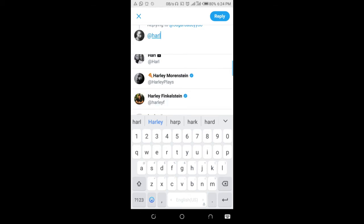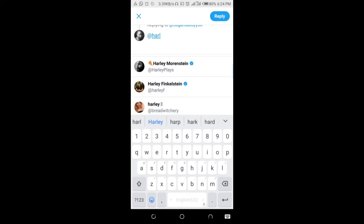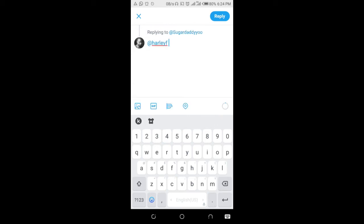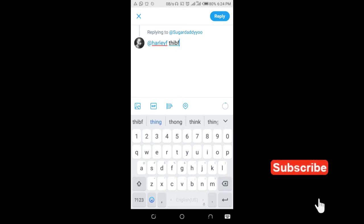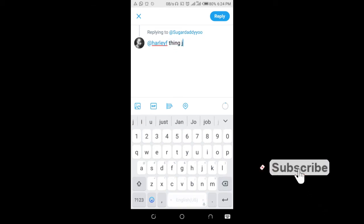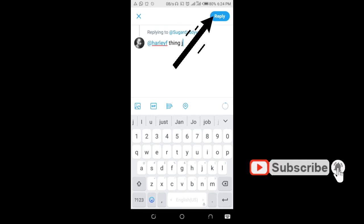Here is the person I want to mention in this tweet. Just click on the person's name, then you can add some text to it if you want. When done, click on the reply button right here.